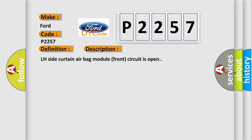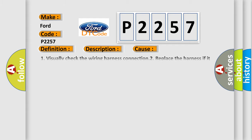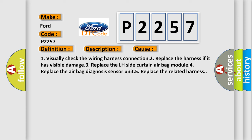This diagnostic error occurs most often in these cases: 1. Visually check the wiring harness connection. 2. Replace the harness if it has visible damage. 3. Replace the LH side curtain airbag module. 4. Replace the airbag diagnosis sensor unit. 5. Replace the related harness.